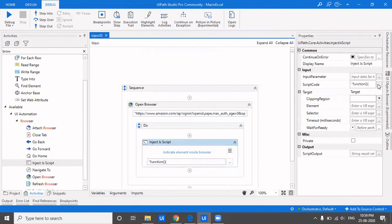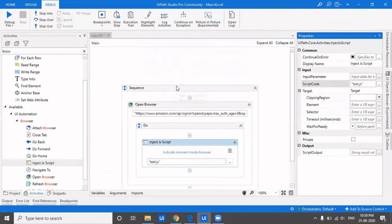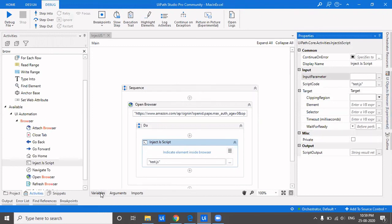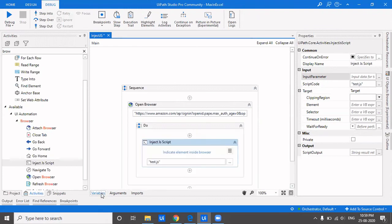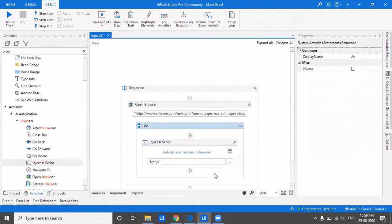If you don't want to type the code directly and instead want to import an external JavaScript file, you can do that too. Just type the file path, for example 'test.js'. If previous workflows have returned output values that you need to pass to the JS file, you can use the input parameter field - for example, passing a variable called 'name'. The output result can be stored in another variable for use in subsequent workflows.